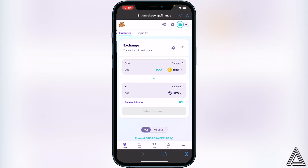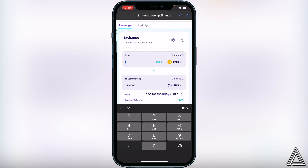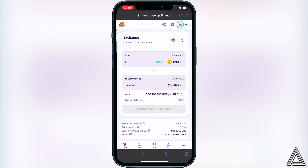Exit out of the slippage settings, then decide how much BNB you want to swap into this token. For example, if I type in one BNB it will show me the amount of the RPG token I'll get in exchange. If you're happy with that, go ahead and click Swap. It will show you a breakdown of your transaction including fees — make sure you understand that before clicking Swap one more time.